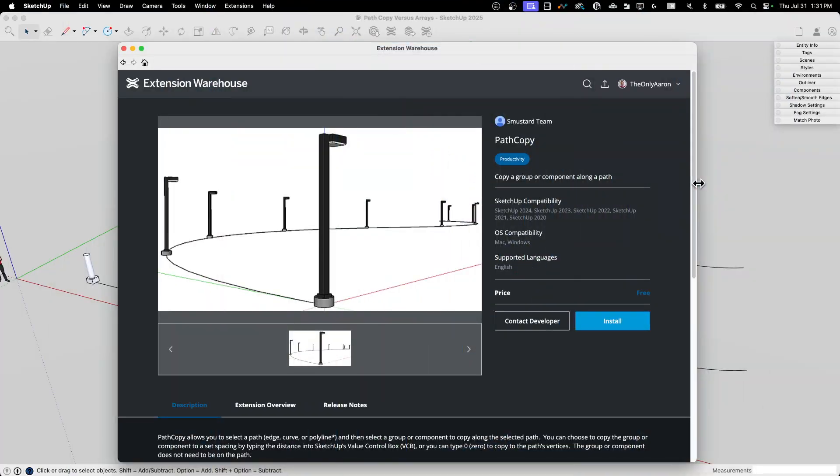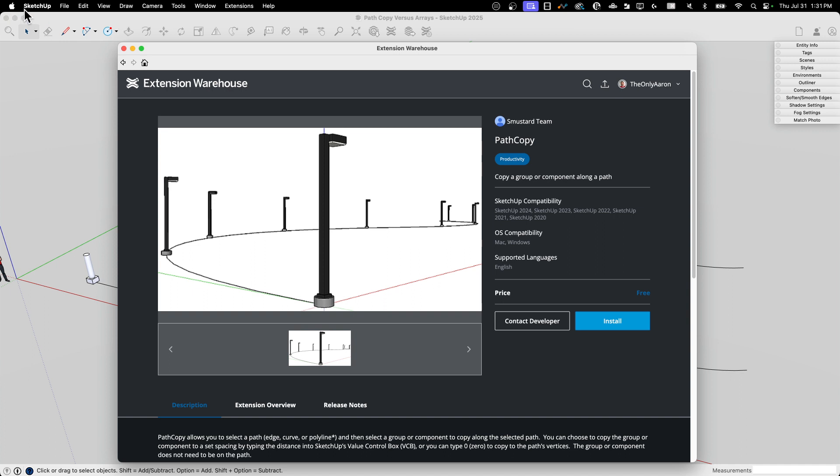All right, so here's the tool we're going to take a look at. It's called PathCopy. It is what I would call a classic extension. It's been around for quite a while. It is from the Smustard team. If you're not familiar with Smustard, just say the name of our product out loud. SketchUp, Smustard, it's a joke, it's good stuff, pause for a laugh, and moving on.